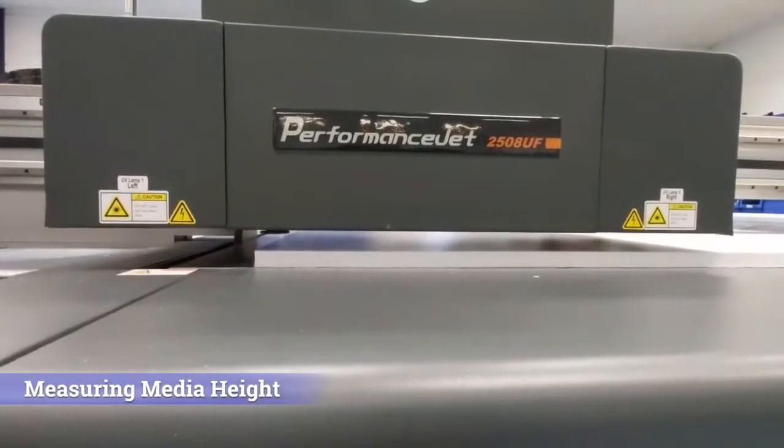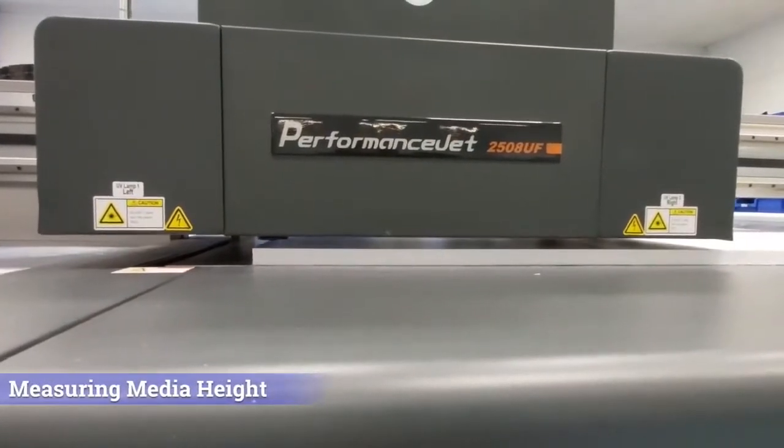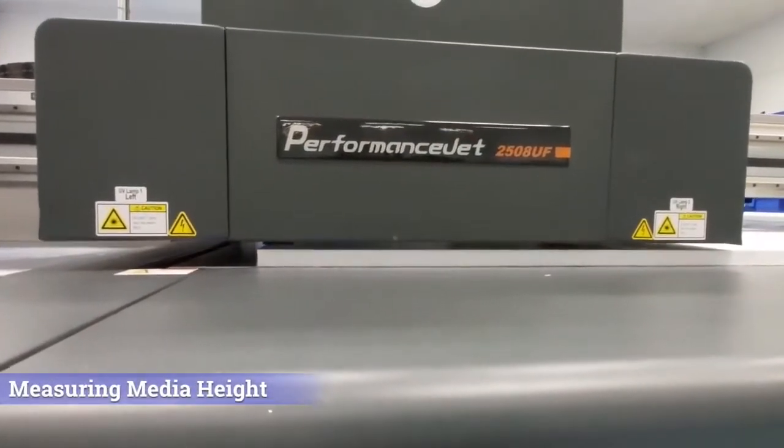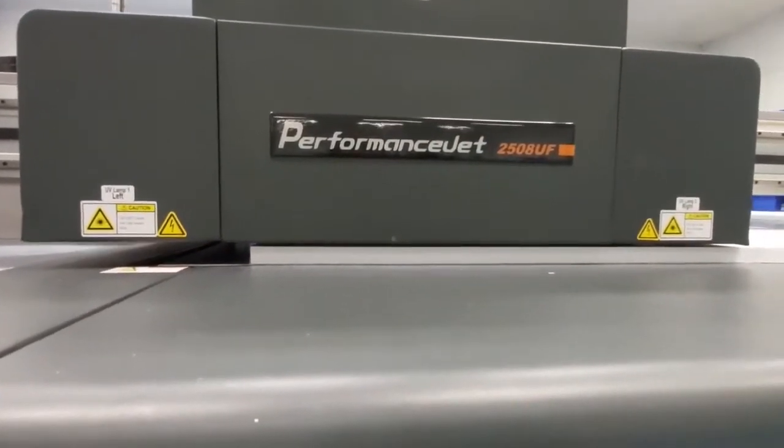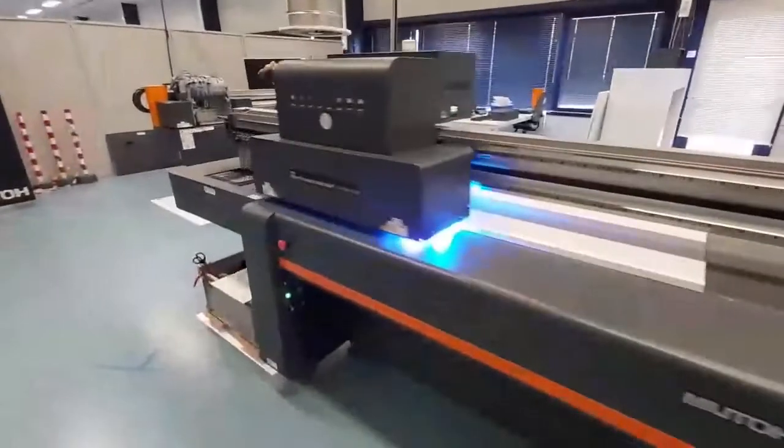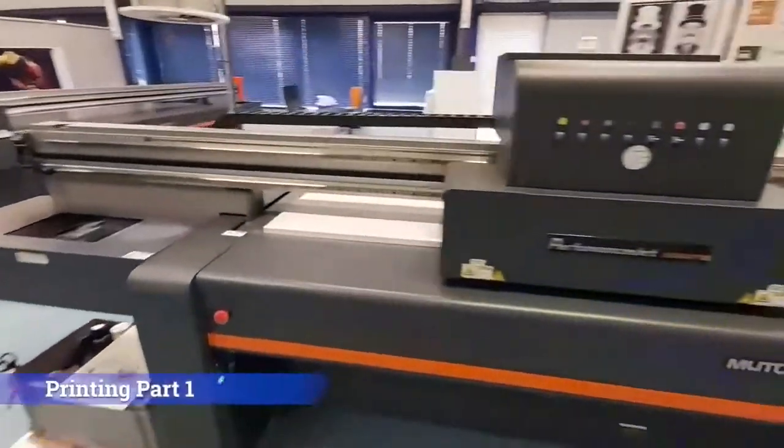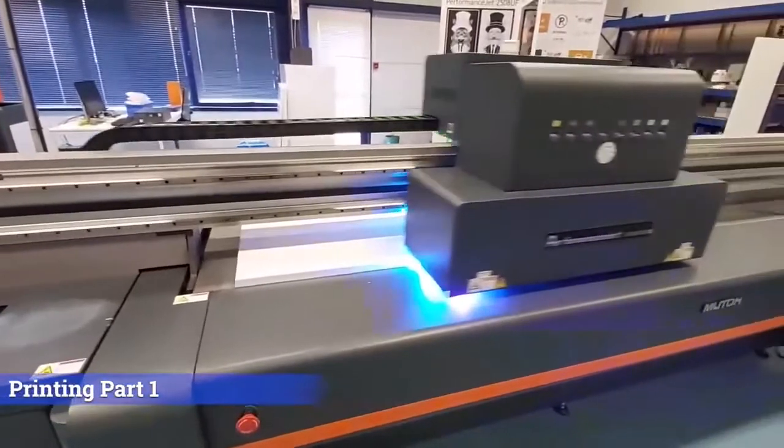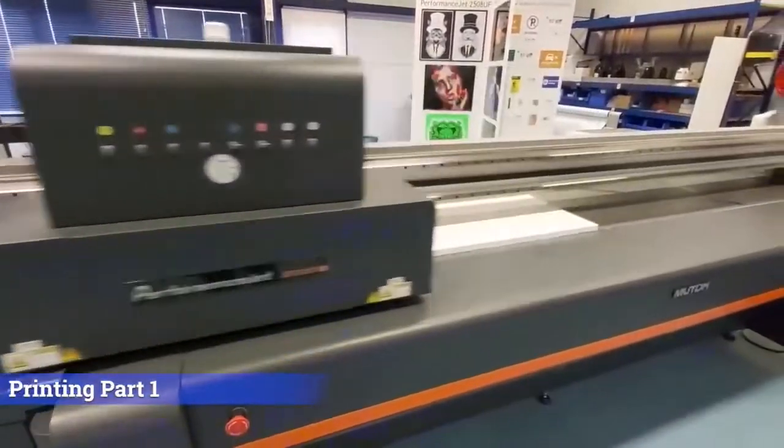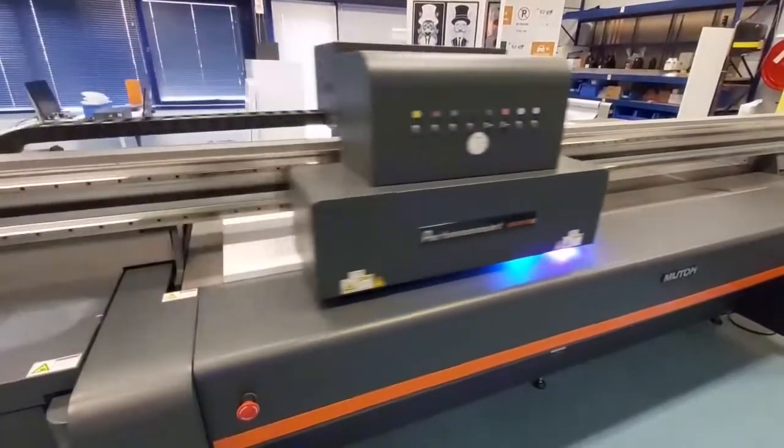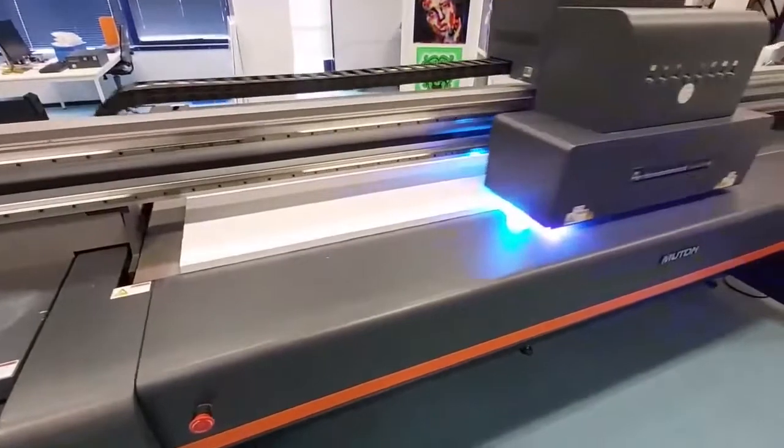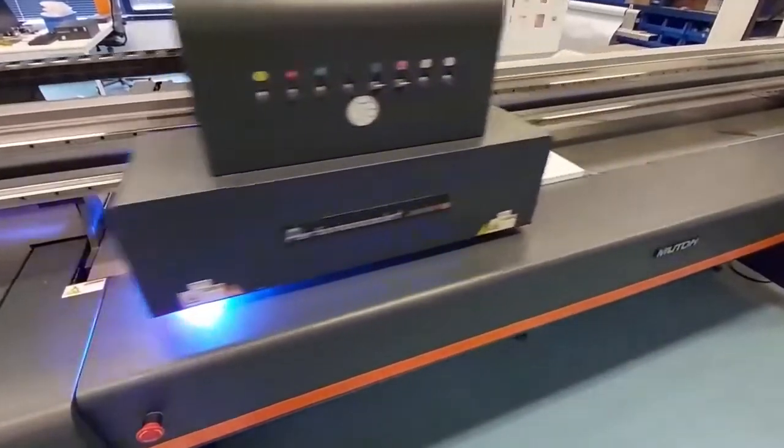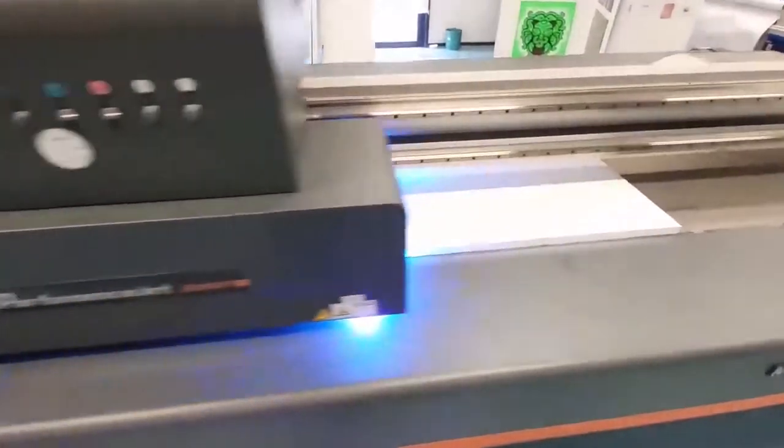Here you can see our 19mm PVC being printed. So what is so special about this printer? Well, as you can see, it automatically sets the printing head height. It starts to print here in this part of the video. If you look closely, you can easily see the image being built up on the printer itself.